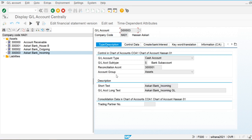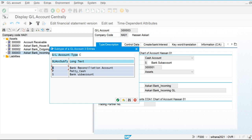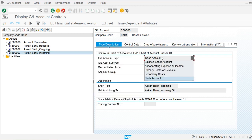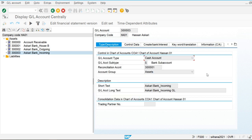You can now see the functionality of the cash account. Basically, it is used for defining the bank reconciliation account, bank sub-accounts, and petty cash accounts. Petty cash accounts will be discussed further when we define the cash journals. That's all for the cash account type of GL account.